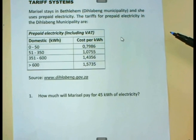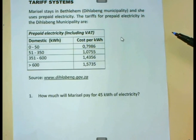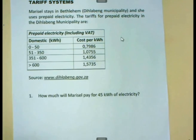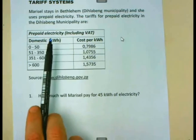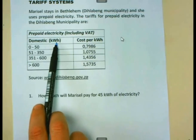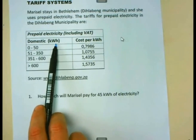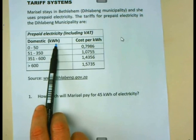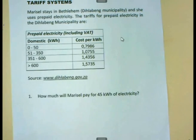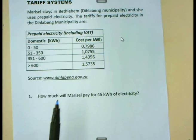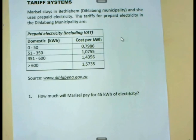Let us first try to understand the table before we do an example. What you will see is that you pay for electricity in terms of the kilowatt hours that you are using. The kilowatt hours serves as a unit for paying for electricity.